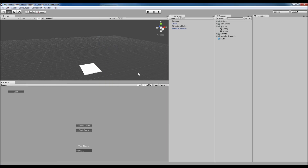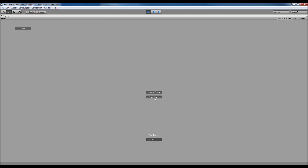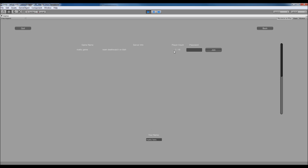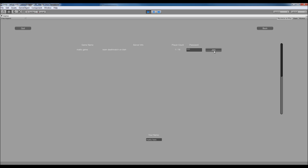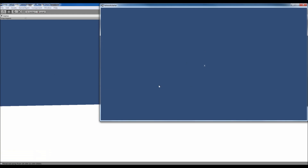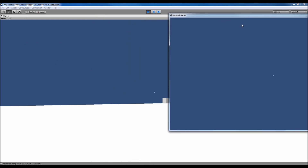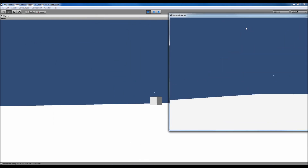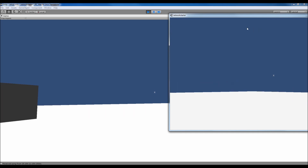I've only got a very basic scene set up — I can walk around as a cube with a camera. If I tab over to the other scene and play it in the editor, it saves the name. If I call myself 'Matt's here' I can find the game — it shows how many players, the server info, the game name, and the password field. If I don't enter the right password it won't connect, but once I enter 'Matt' and press join I can join the game. You can see me moving around on the other screen.